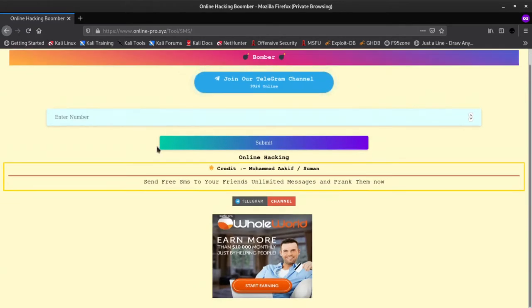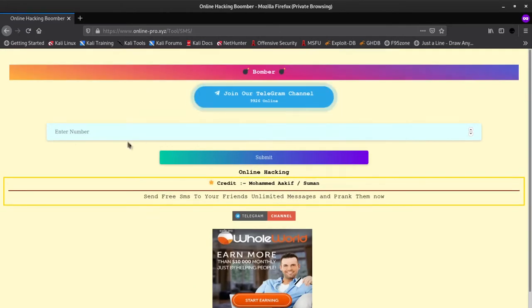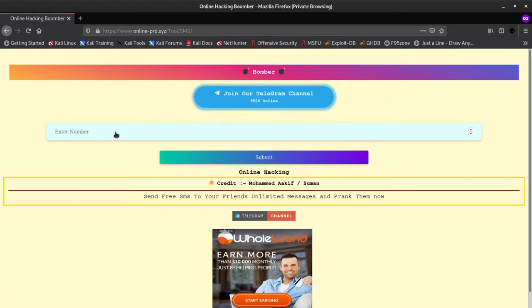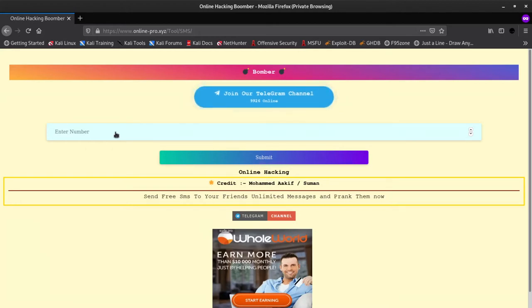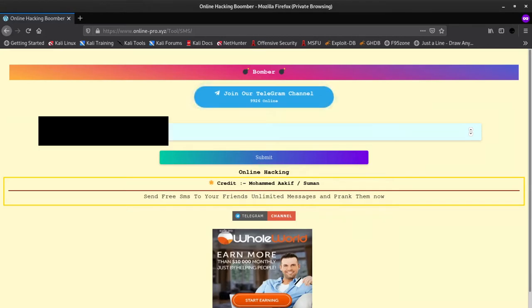First website on our list is Online Pro. This website allows you to prank your friends with call and SMS bombing. You just have to add a number and it will keep on sending messages and calls until you close the tab.